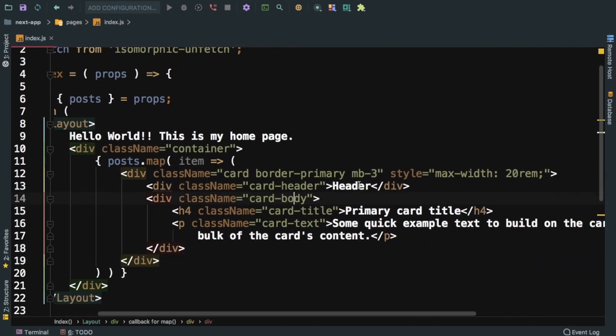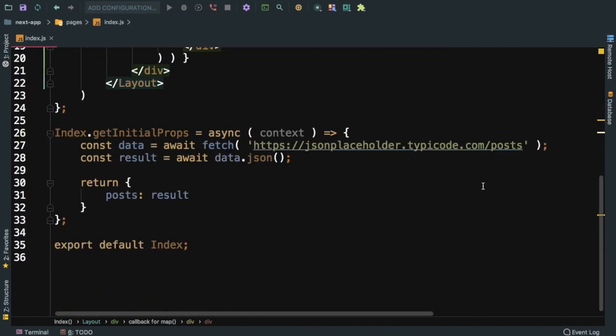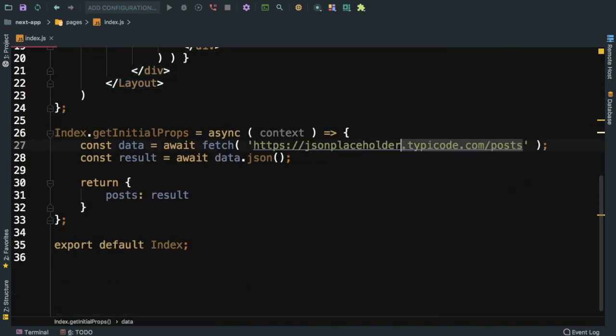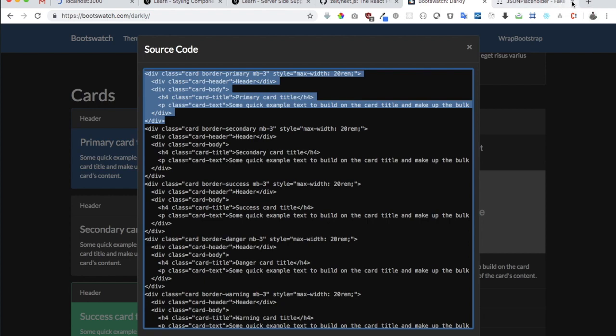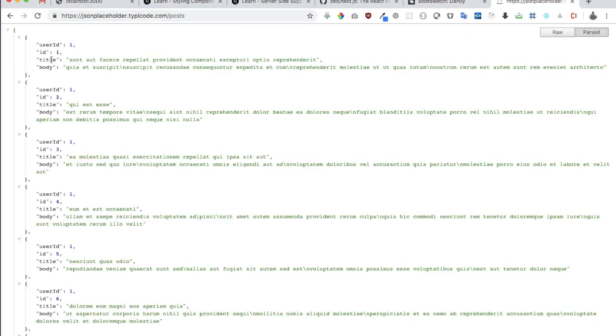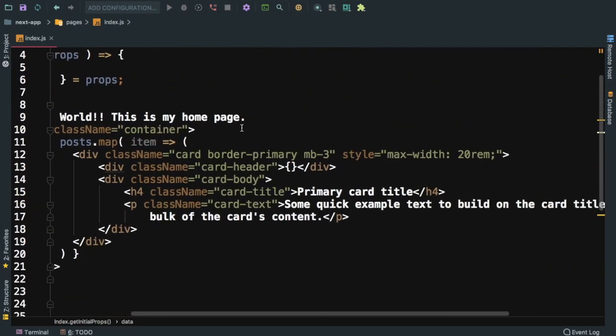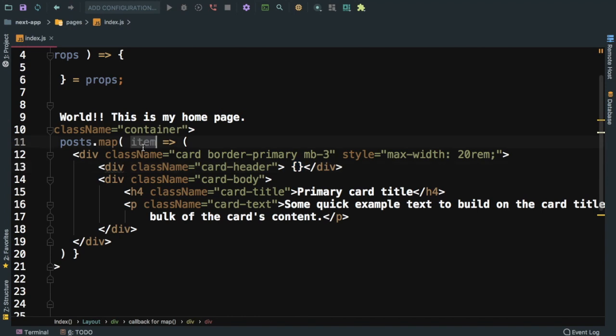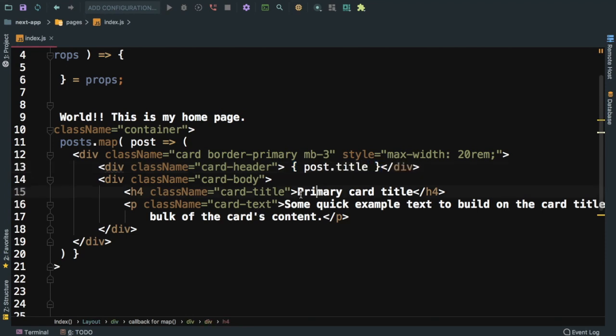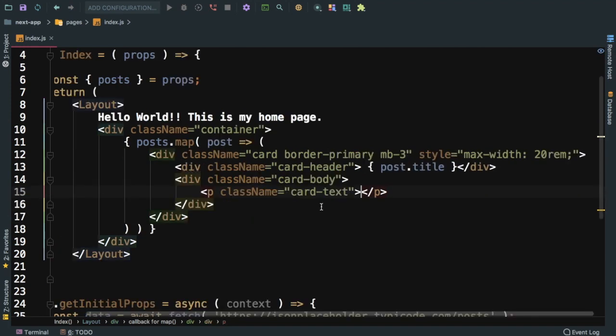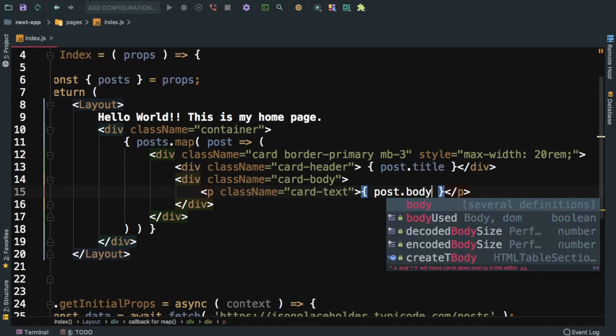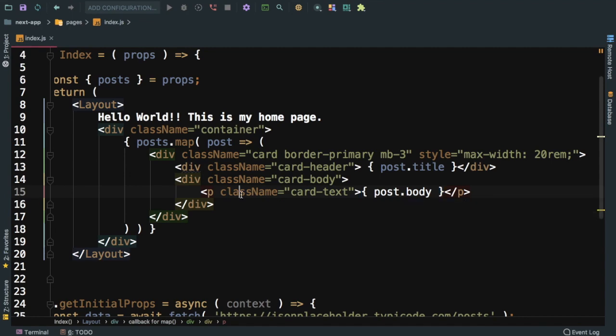Now since we have it in posts, posts.map, and then item. Inside of the header, at this URL, what data do I have available? I have the id, I have title and body. Instead of saying item it will be more semantic if I use post. So I will say post.title. In fact we don't need the title here, we can just say post.body. Let's have a look.